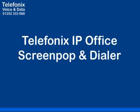At Telefonix Voice and Data, we specialize in business-oriented IT and phone systems. So if your company needs to maximize its IT and communications efficiency, contact us on 01252-333-888.